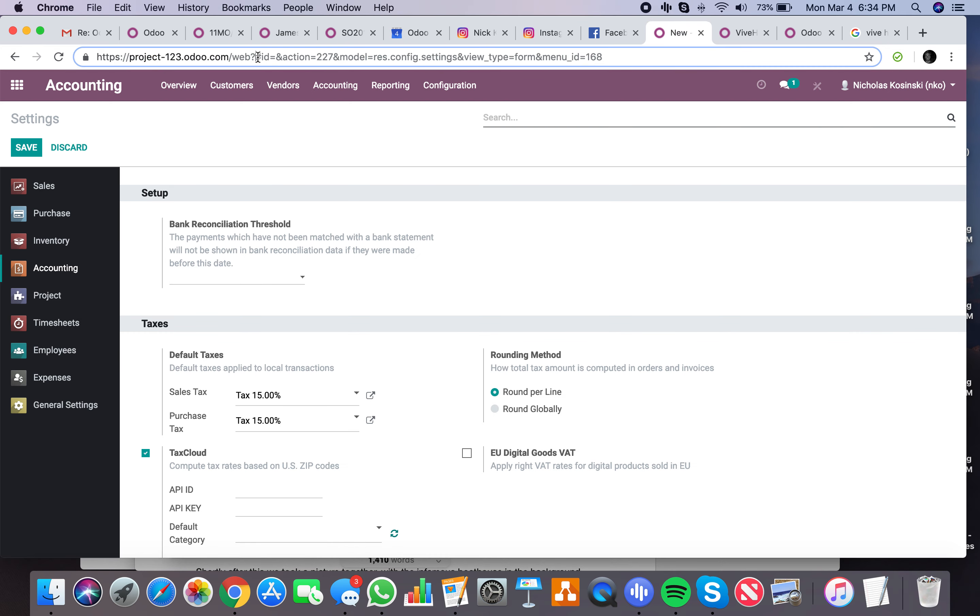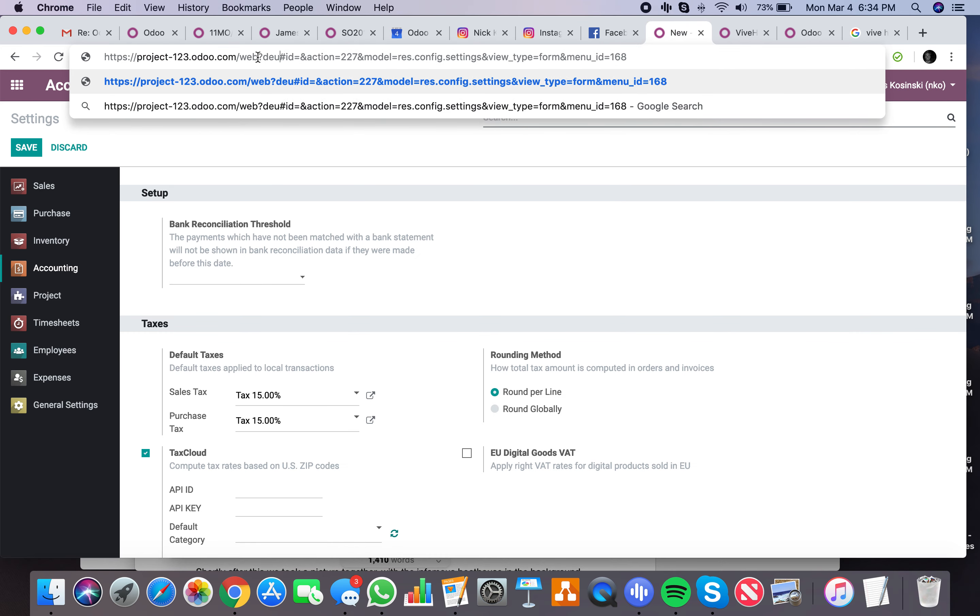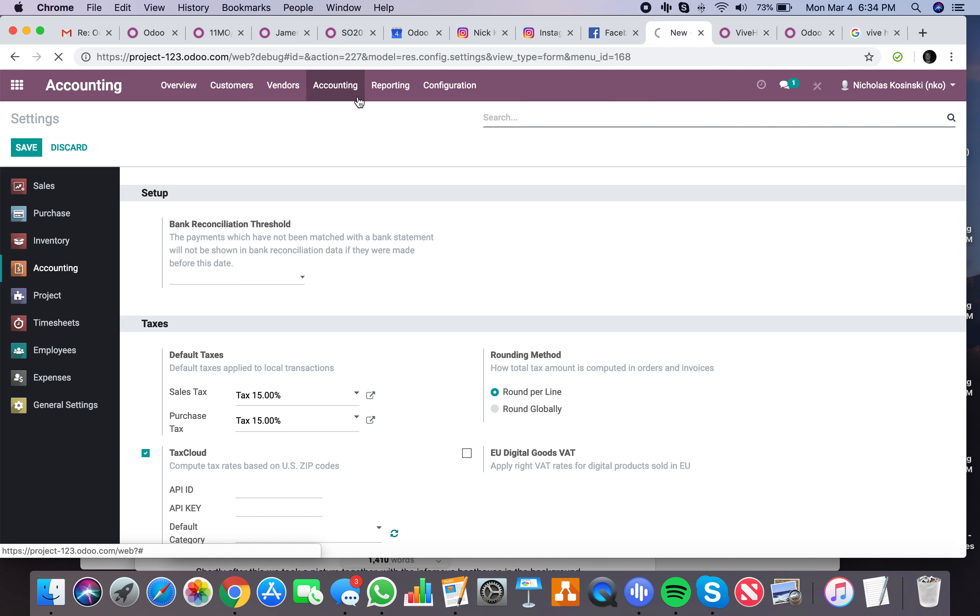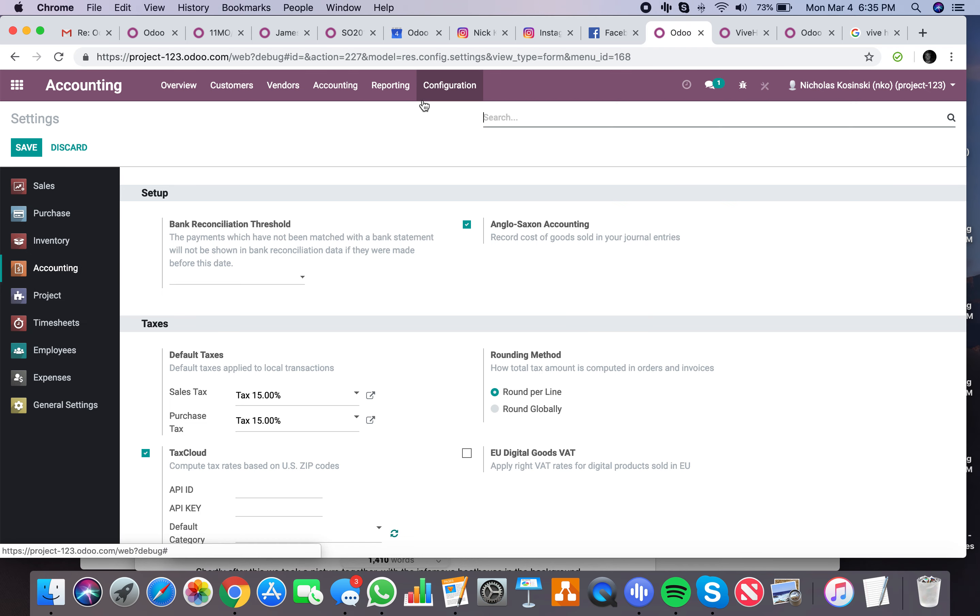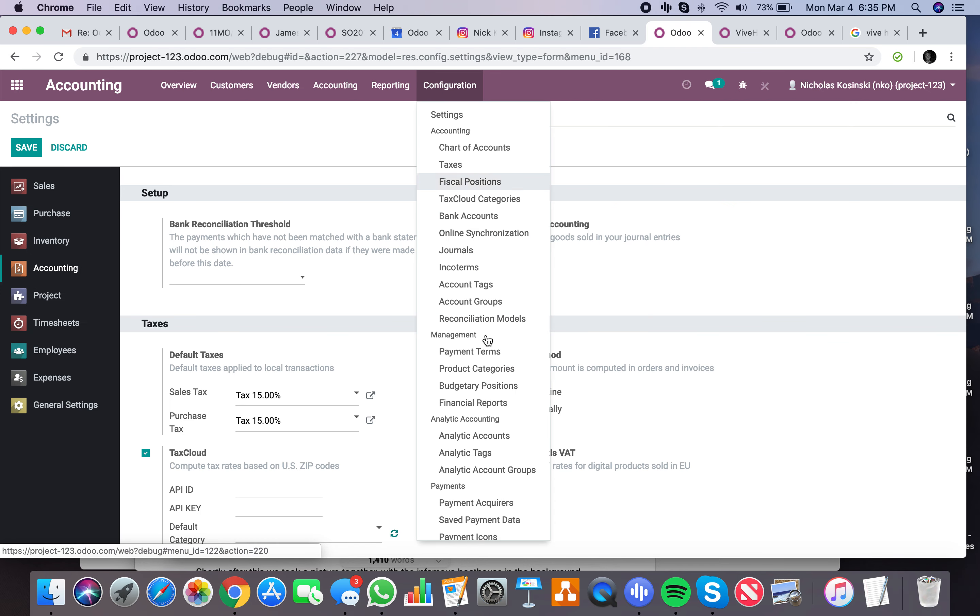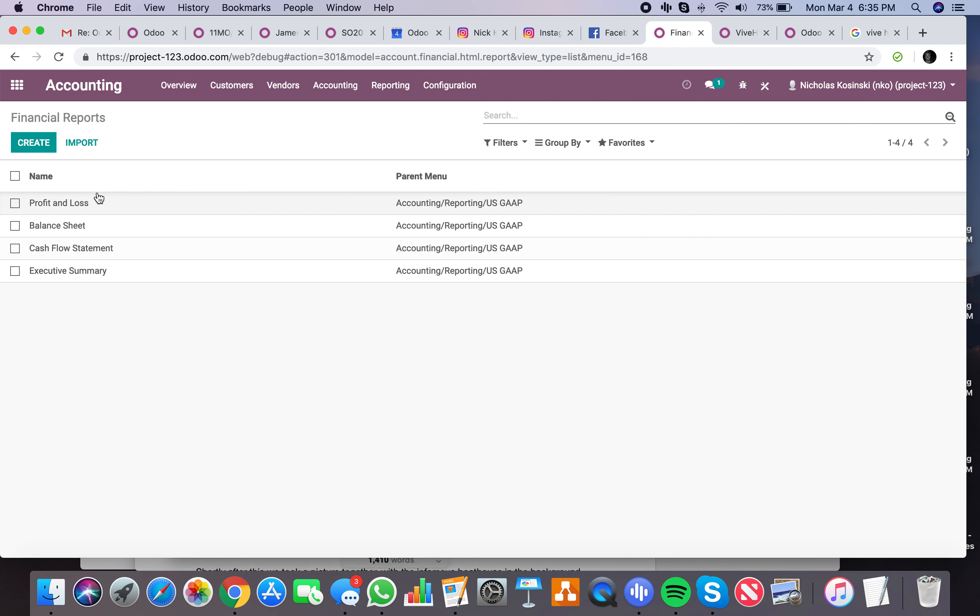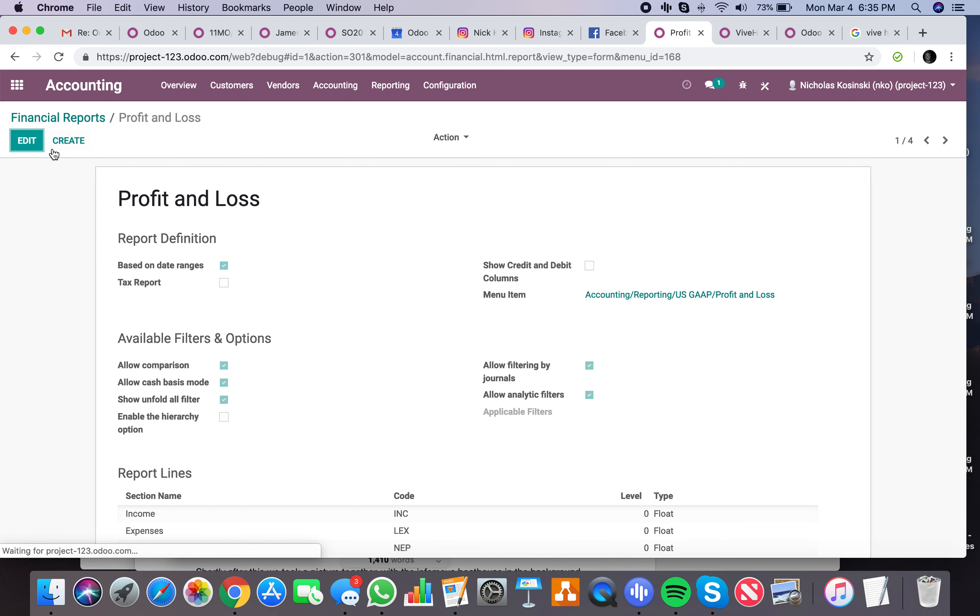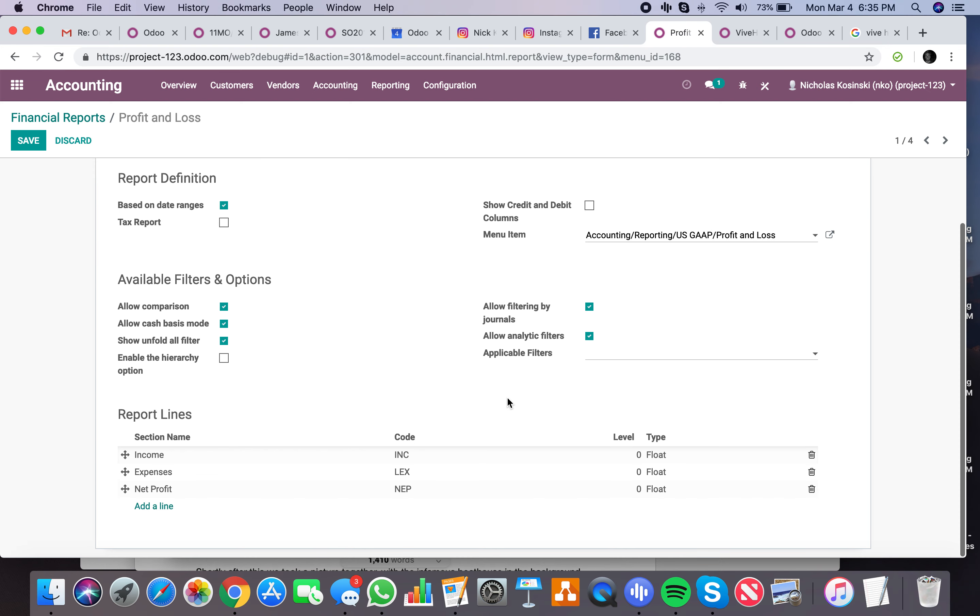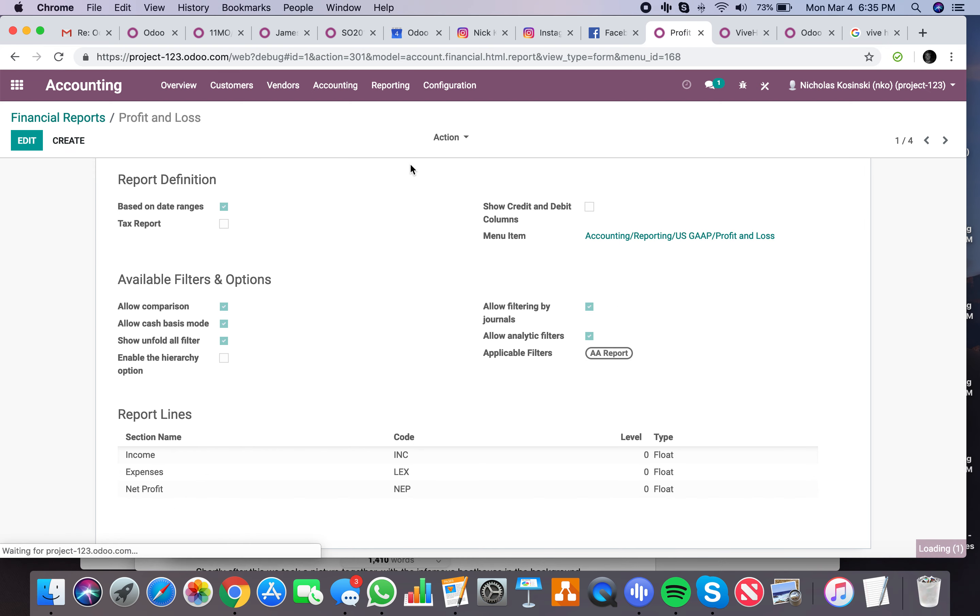And then I can go to my settings. First actually, I'm sorry, I need to be in debug to configure this. But I can go to the financial report just like this: P&L. And I can add my AA report here.